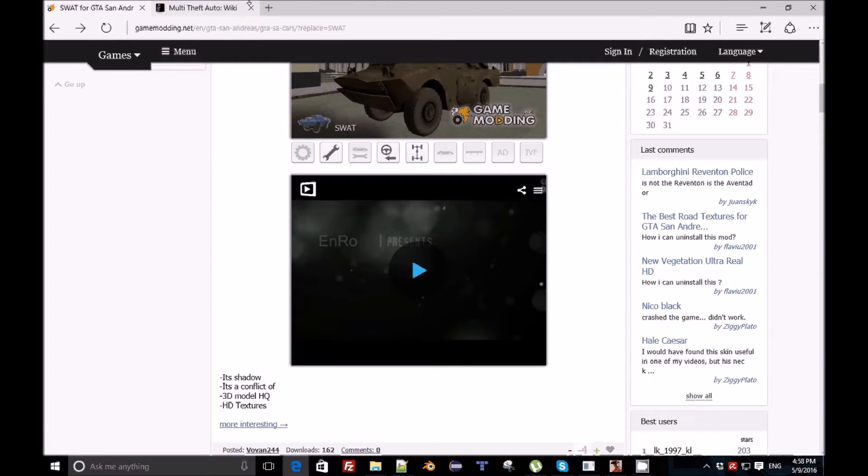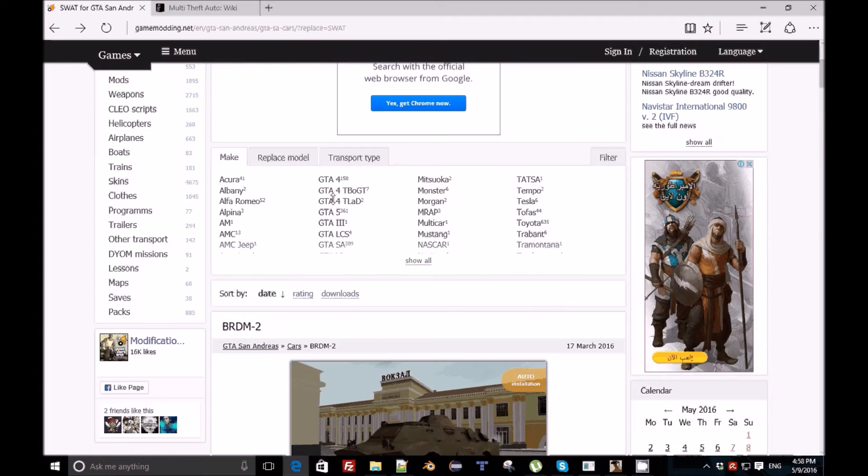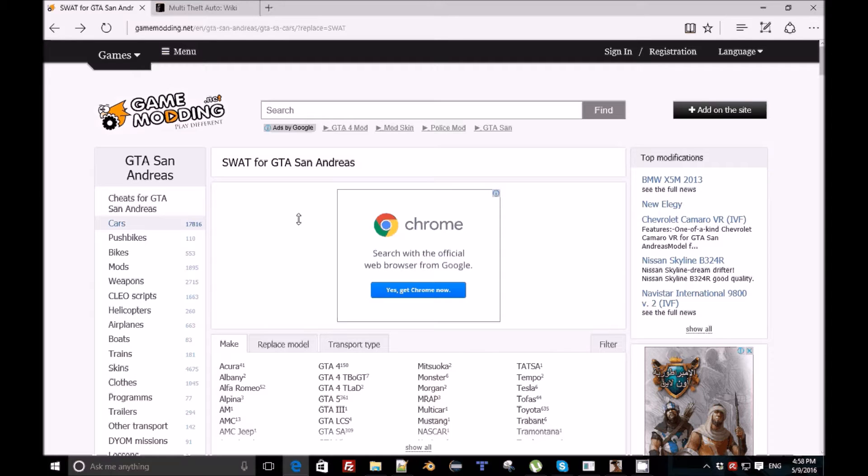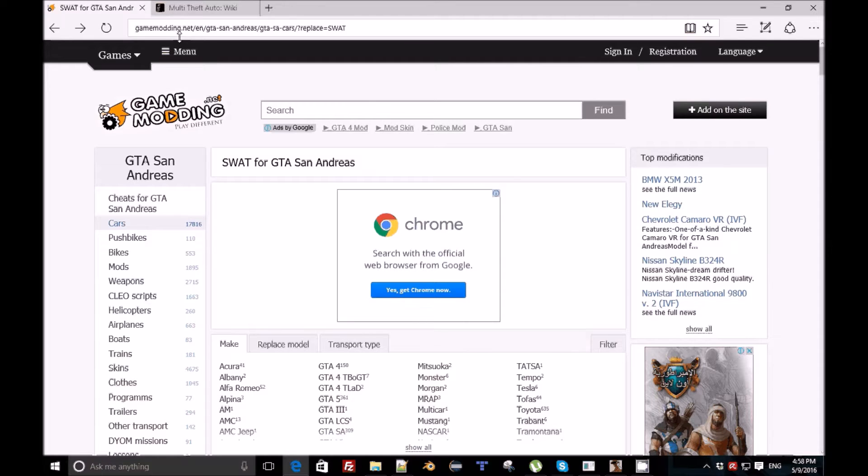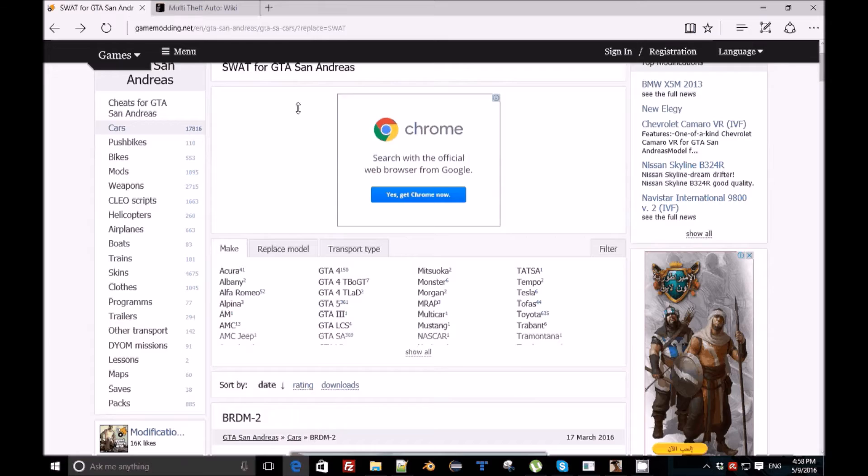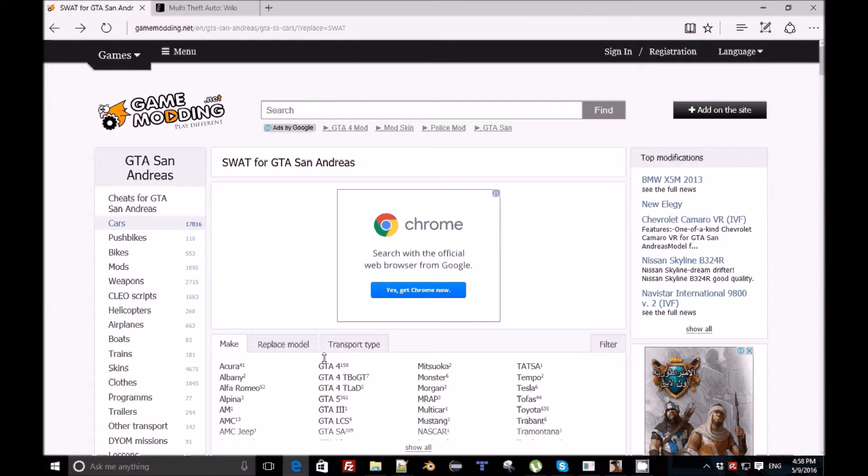You can find new cars, skins, planes, whatever. Also you can type GTA SA skin mod and you're gonna find everything, of course, because GTA SA models gonna work for MTA.